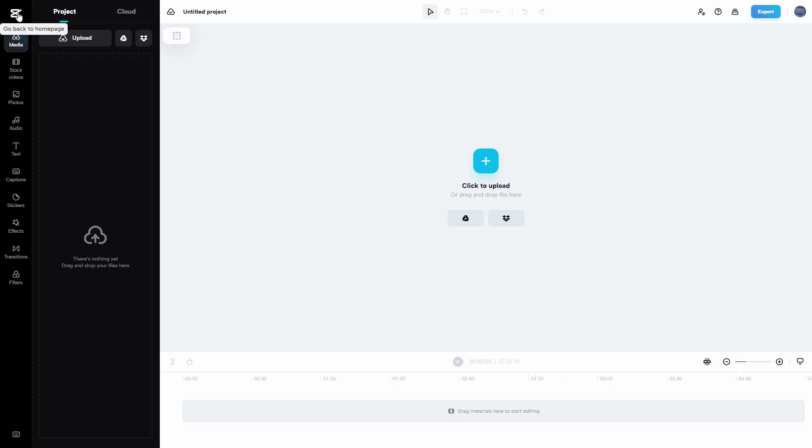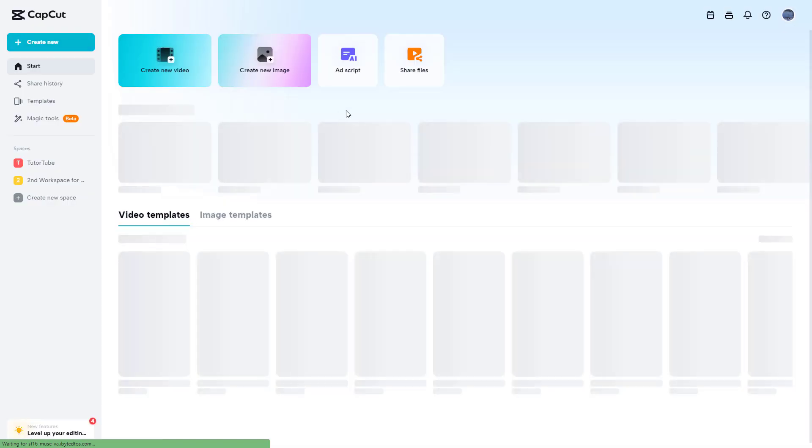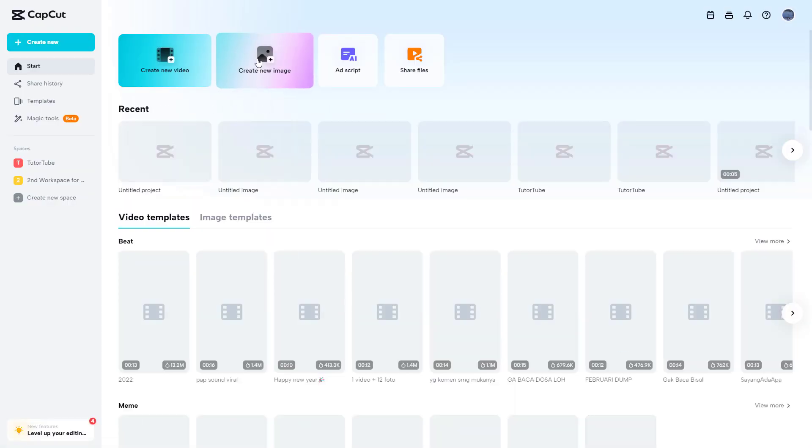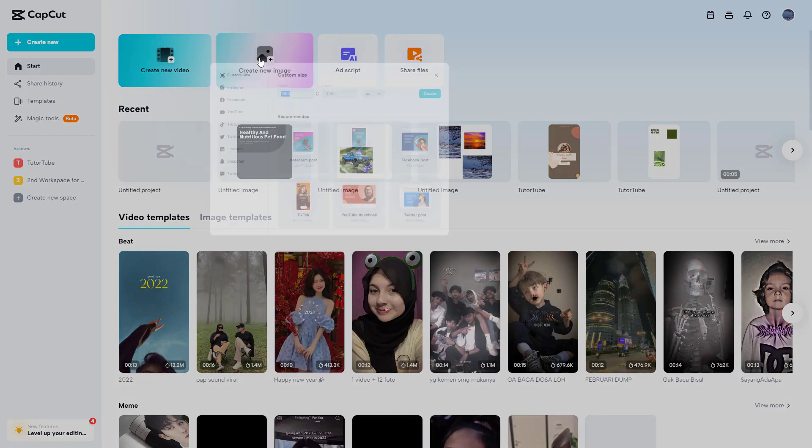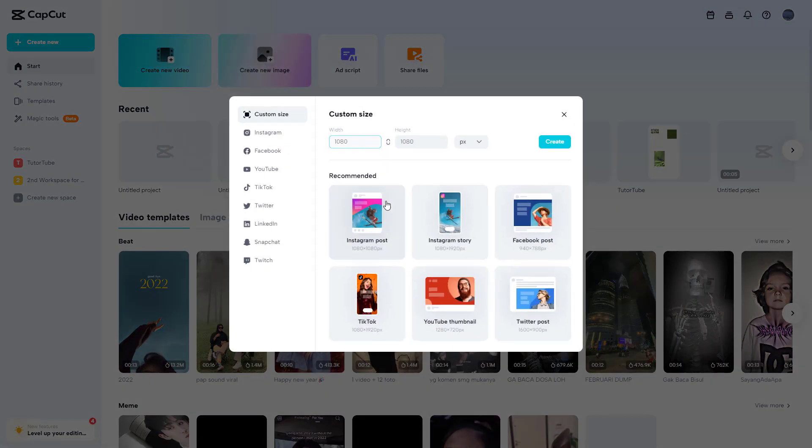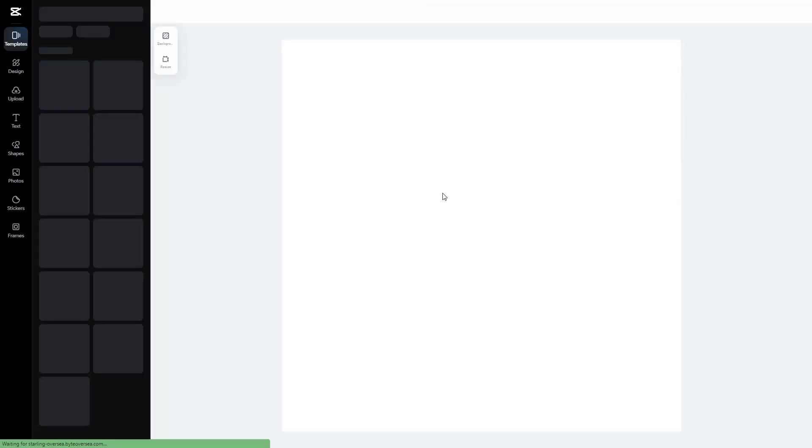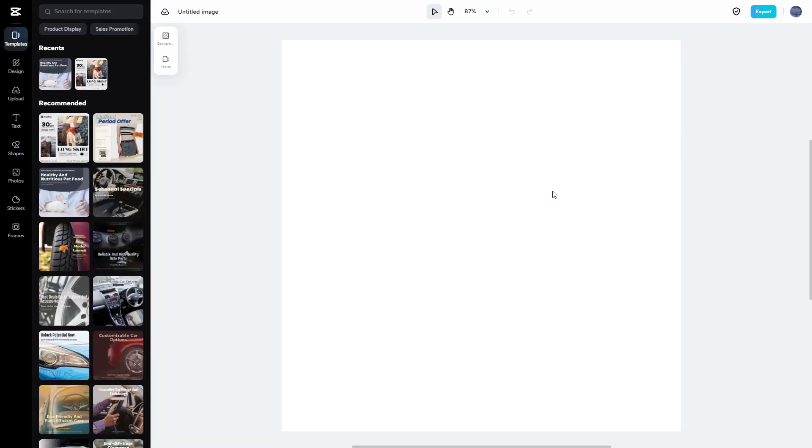Similarly, same goes for the image editor as well. Let's go back onto the home page and then click on create a new image and select something out right here. You can see that this is bright right here, so it is in the light mode.